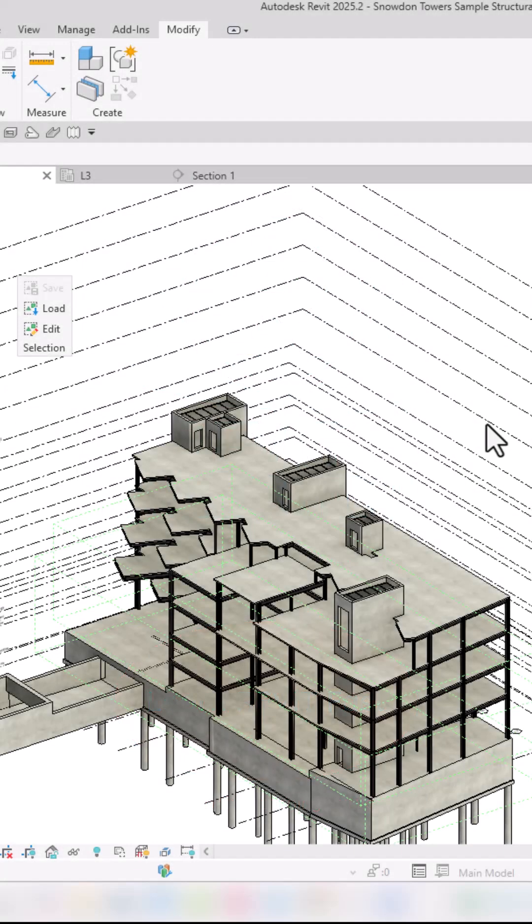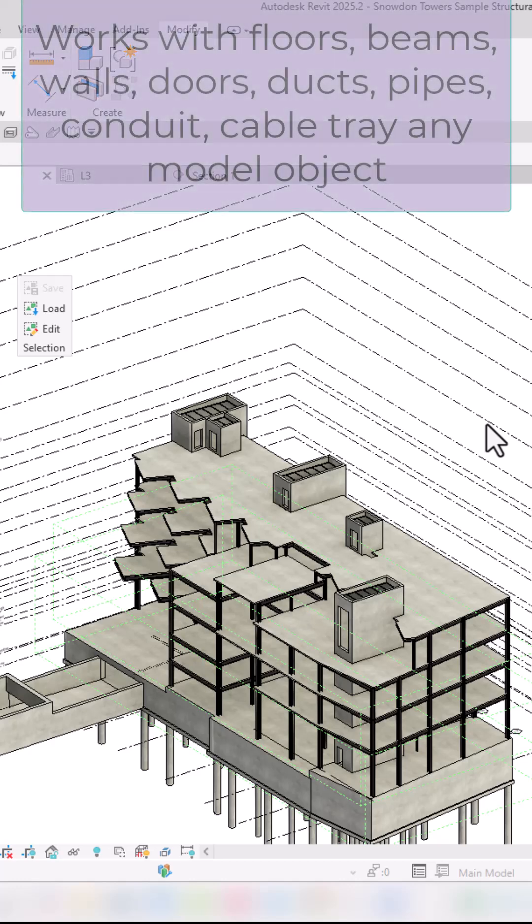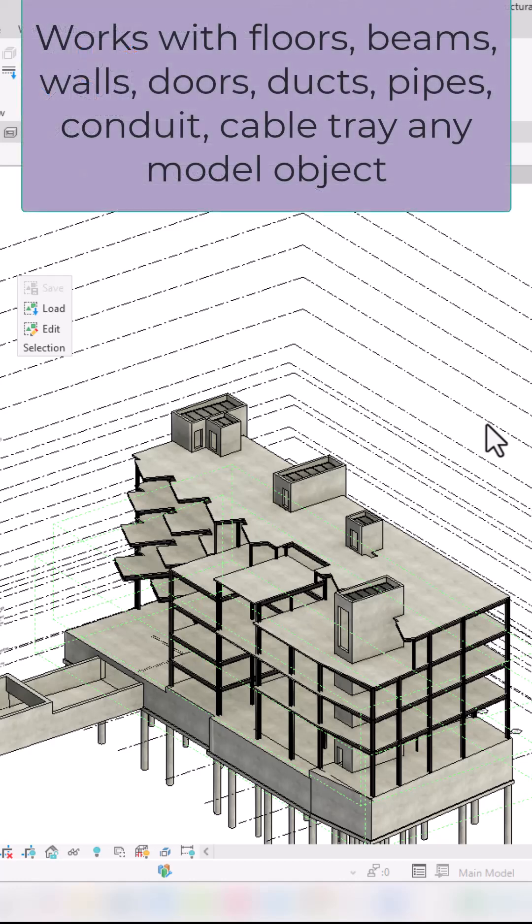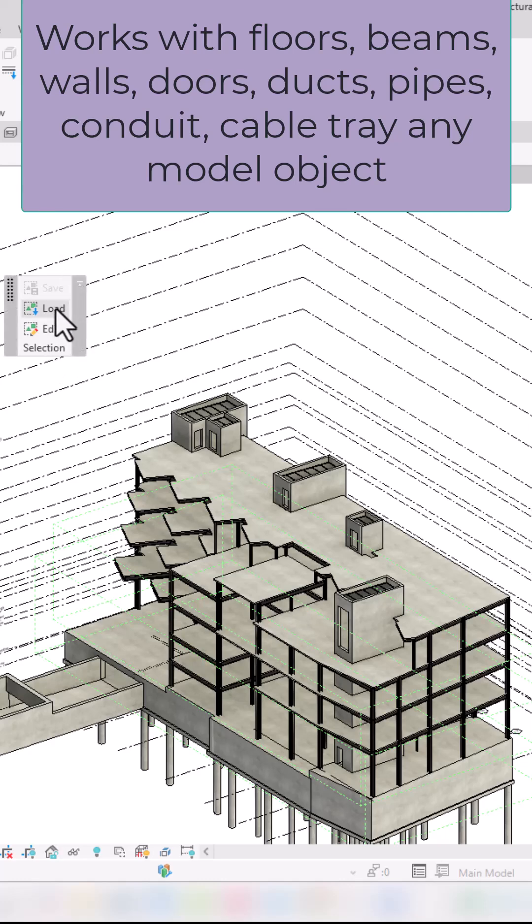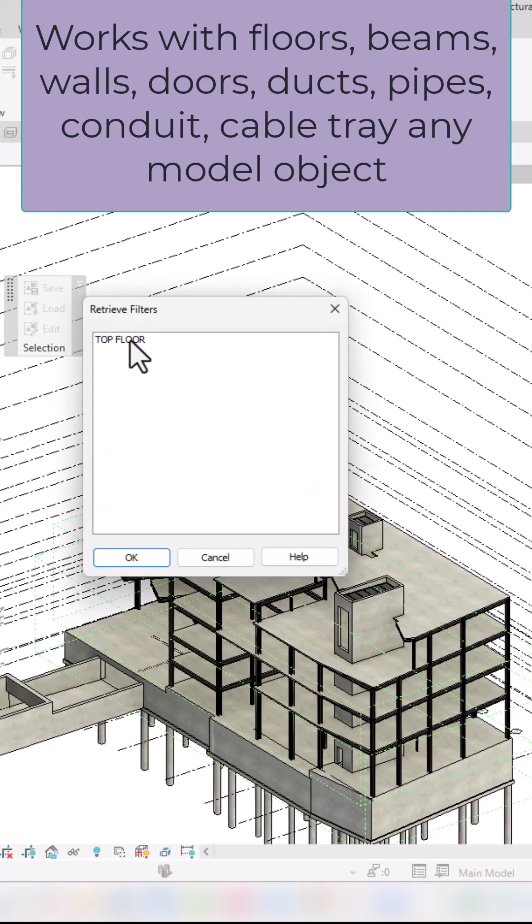This is only one of the few nifty features that you can use with copy and paste in Revit. It has its own proprietary clipboard, so I have my selection saved. I'm going to say load and pick that top floor.